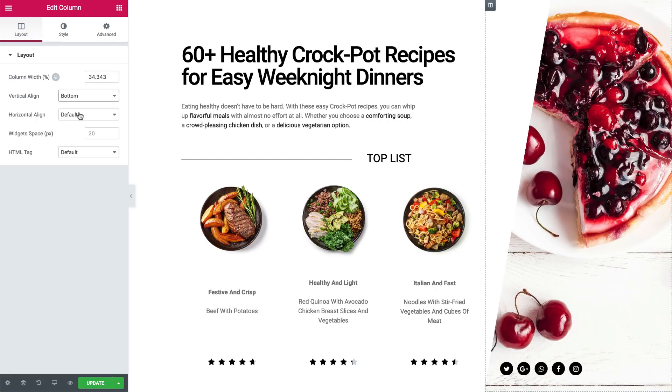Now for the magic. As you can see, in the column settings under layout, we've added horizontal align options. So let's go over them one by one.